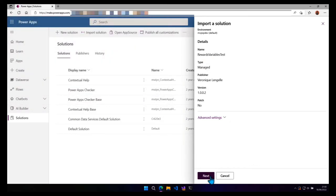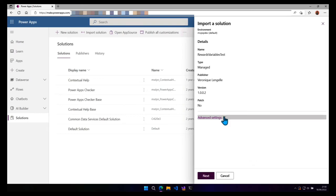Now we have a summary for the solution that we are importing and you can see that the name is different. It's because I've renamed the solution in the source environment. We can click on advanced settings and we can see that the enable plugin steps and flow included in the solution is ticked. And then click on next.